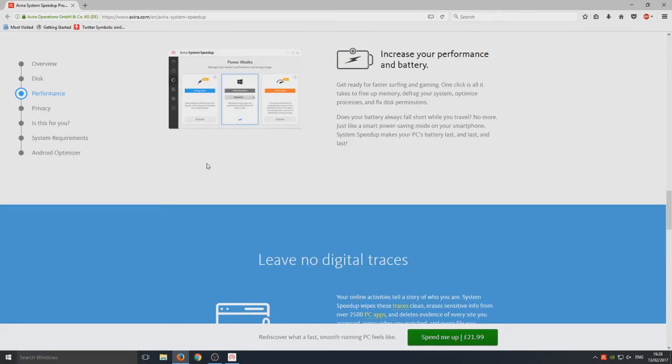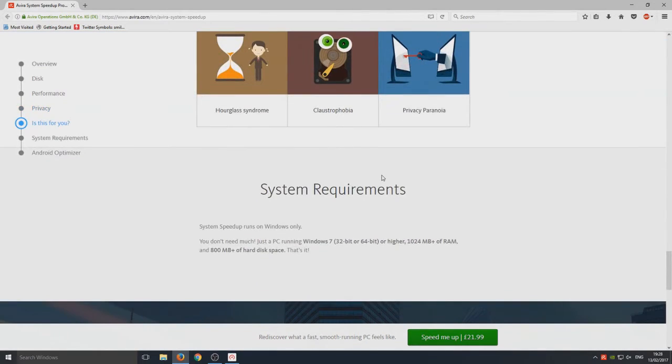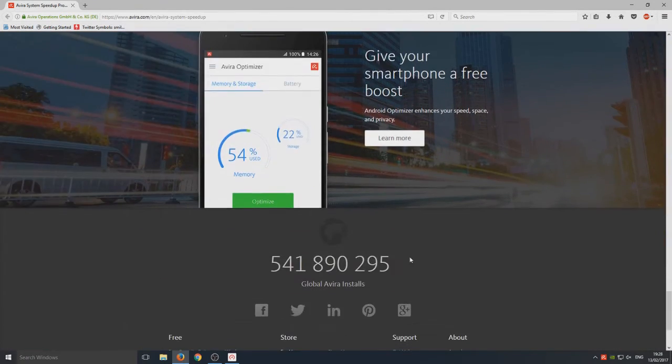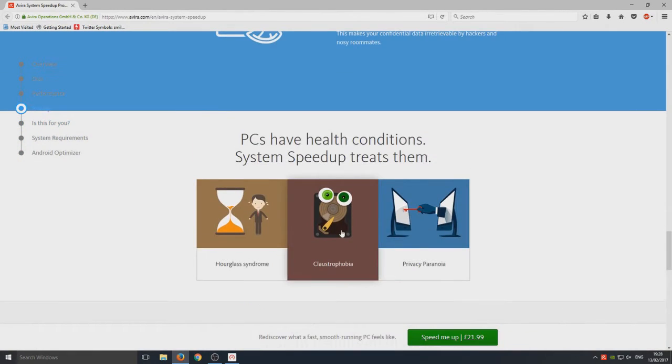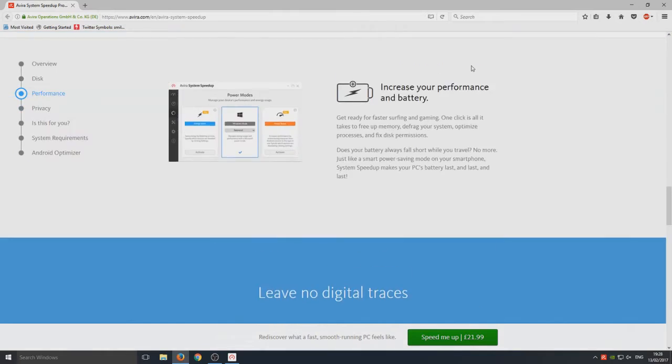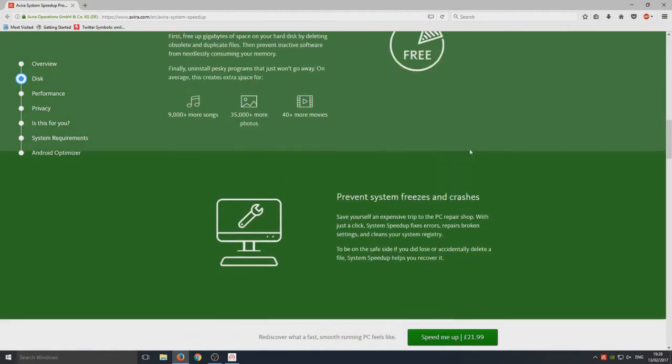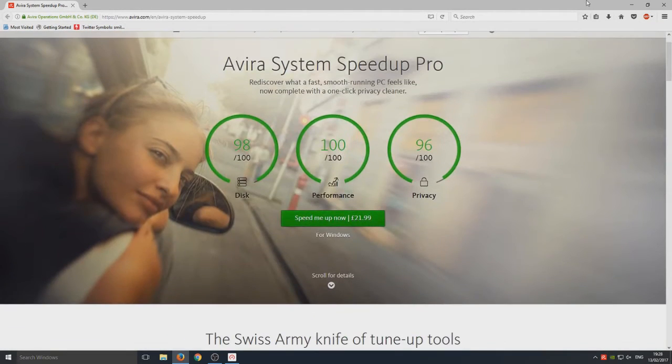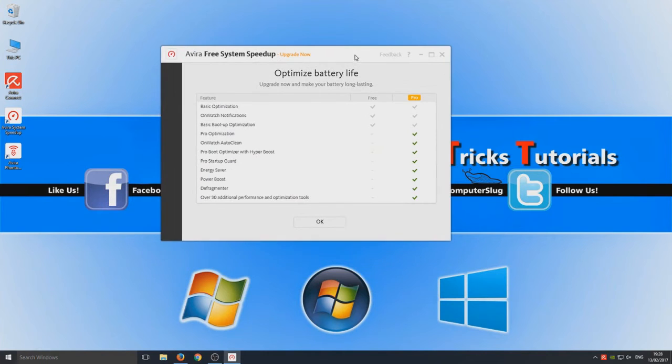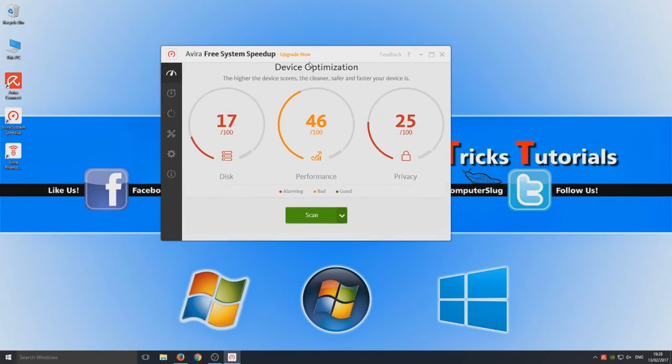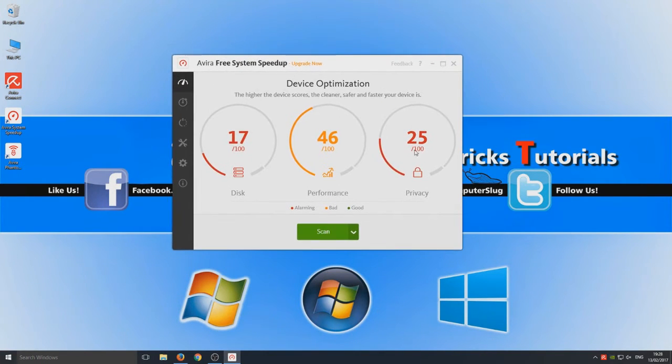I don't have the pro version on my computer. Obviously I've only got a free version but it's still going to give us a rough idea of what Avira is like. Let's minimize that for a second. So this is your main screen on Avira 3 system speed up.